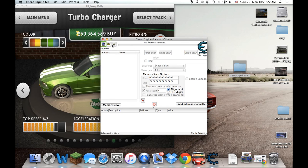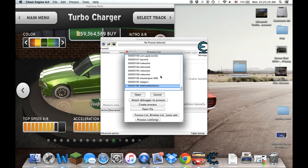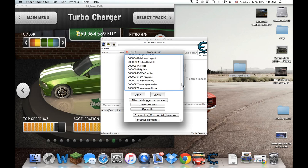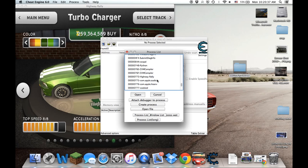And now you have to choose your app. So you press the little computer and you find what you want to hack. So you go up here. Here you go, Highway Rally, open.